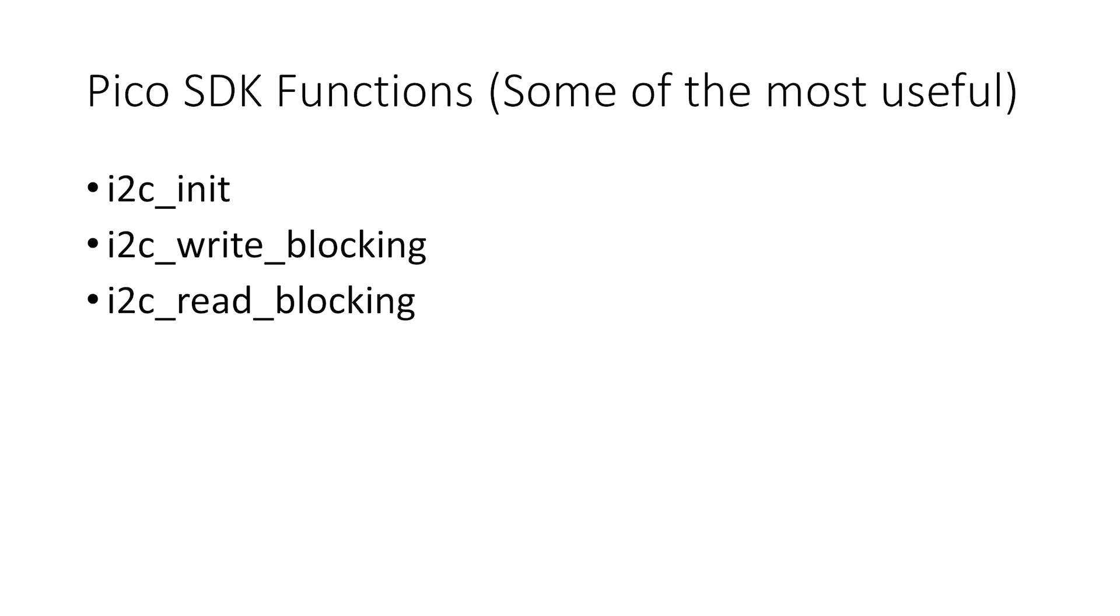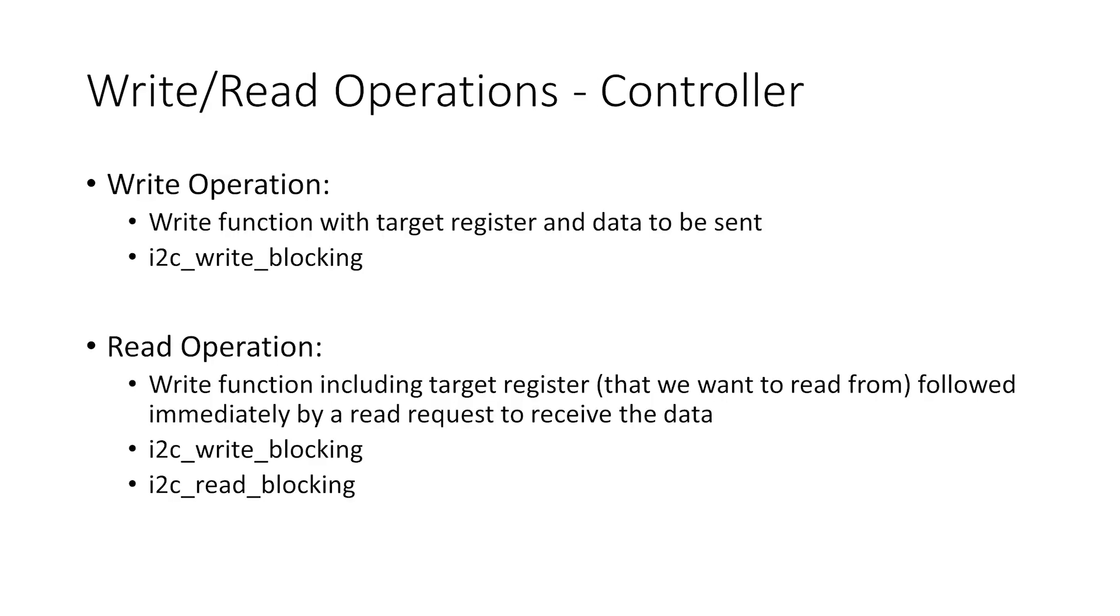The blocking part simply means that the whole program waits for this communication to occur, a bit like the printf statement if you've used that before. There are many other functions which are suitable for different applications, and you can find them along with explanations on page 115 of the Pico SDK documentation.